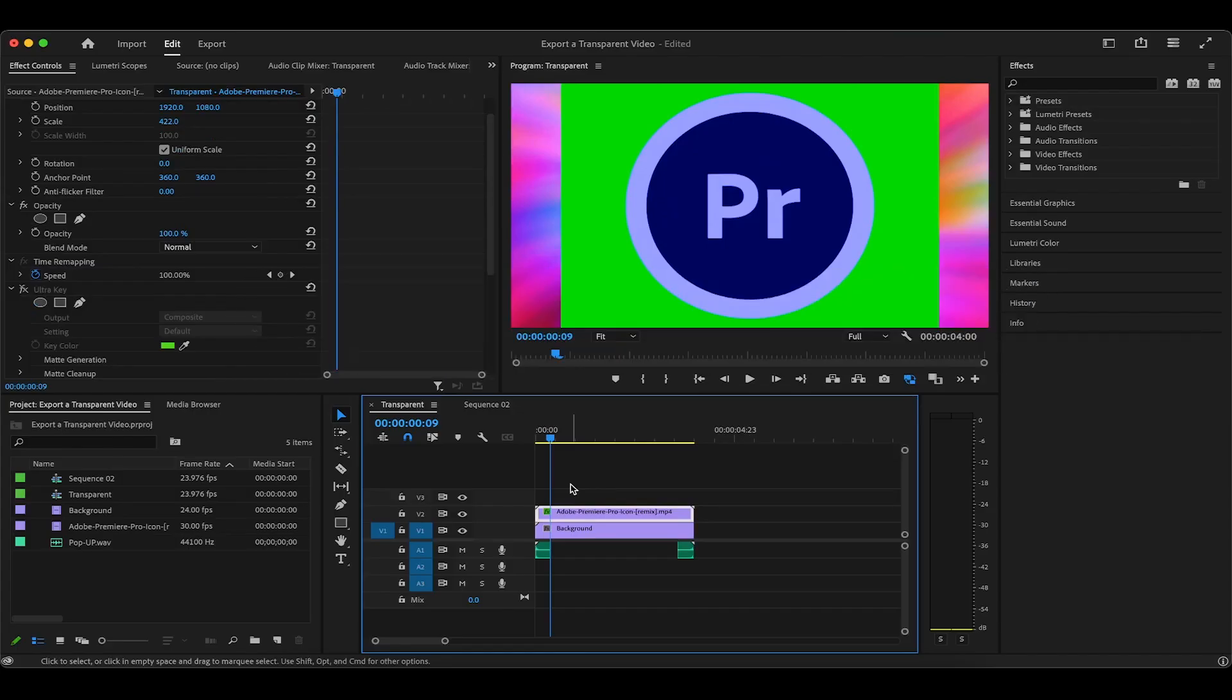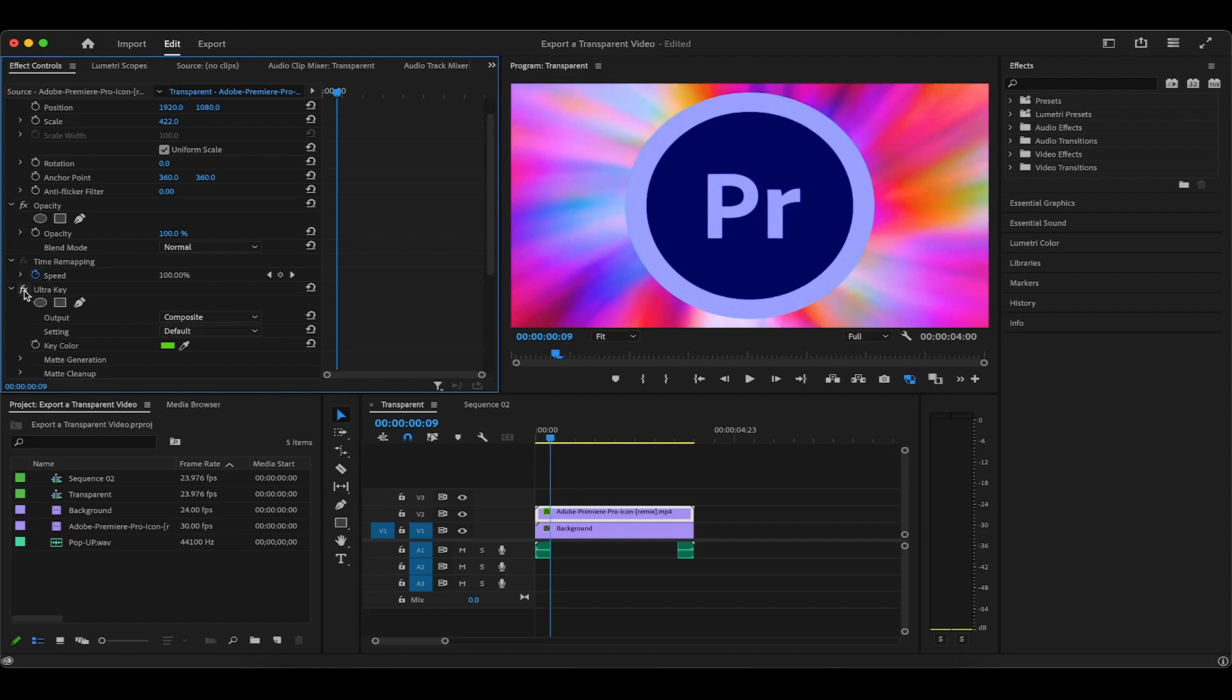On the timeline currently, I have the same Premiere Pro pop-up, but it still has its green screen background attached. I've already ultra-keyed the green background prior to recording, but this is something I definitely don't want to do every single time.